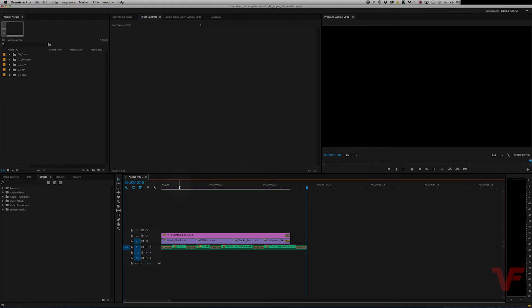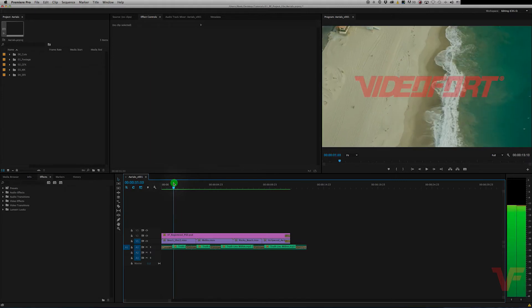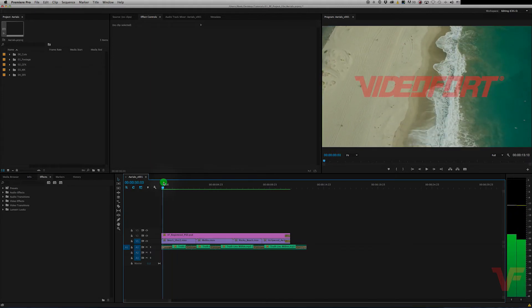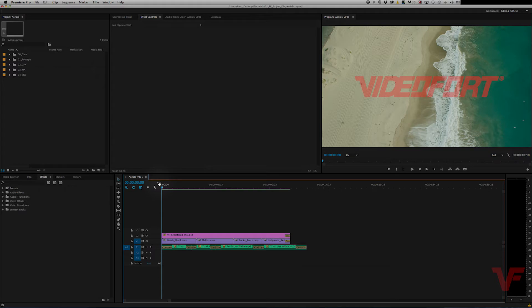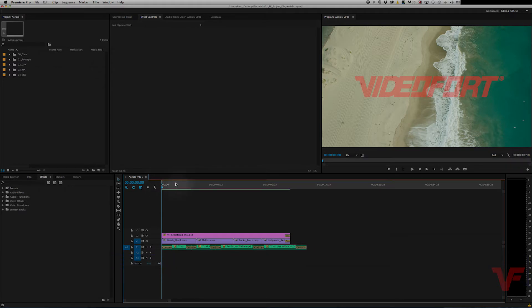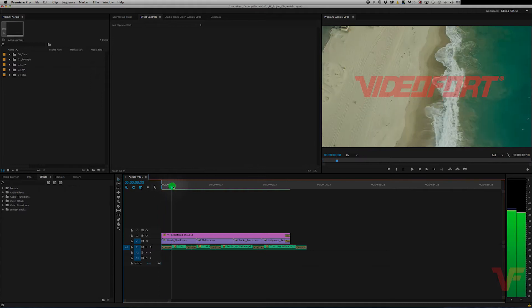So to do that, the first thing you're going to do is place your in and out points. Now to do that you're just going to use I on the keyboard to set your in. So go to the beginning of when your video starts and hit I. And as you can see, this turns right up here. That means it has set your in point.